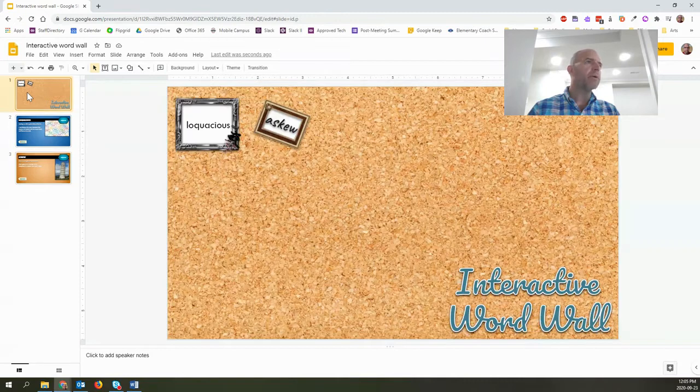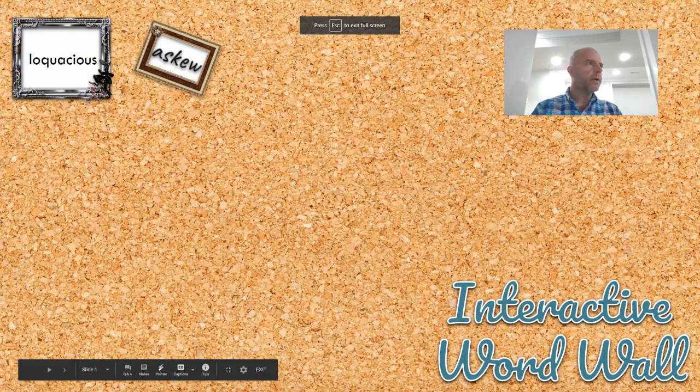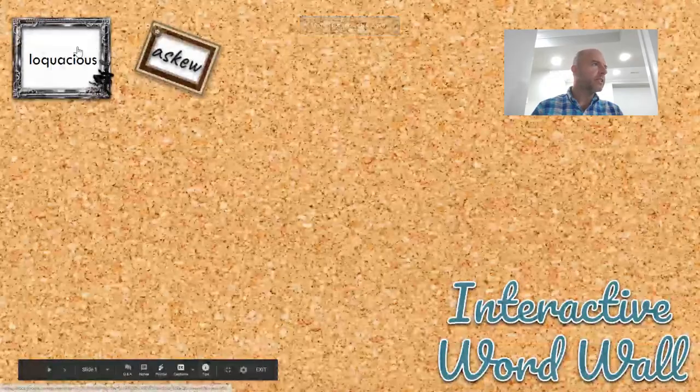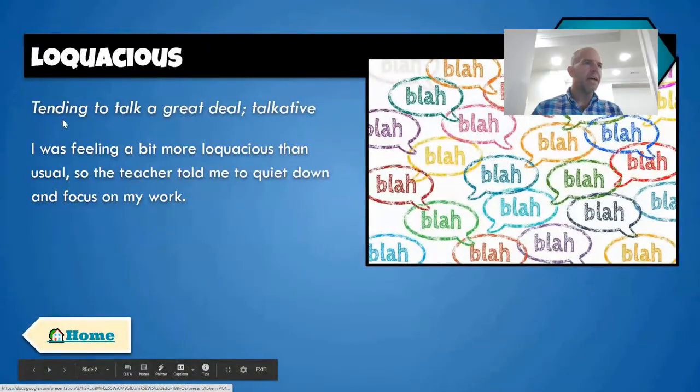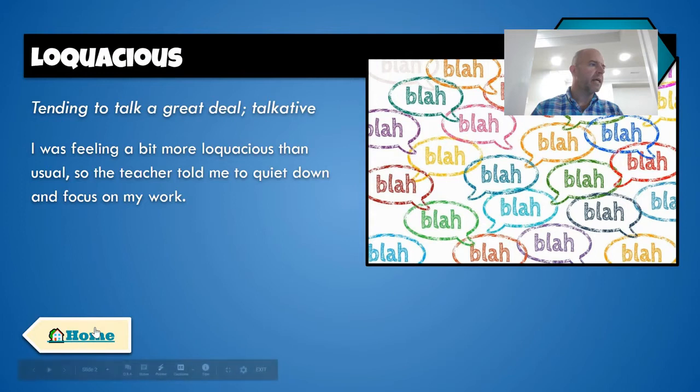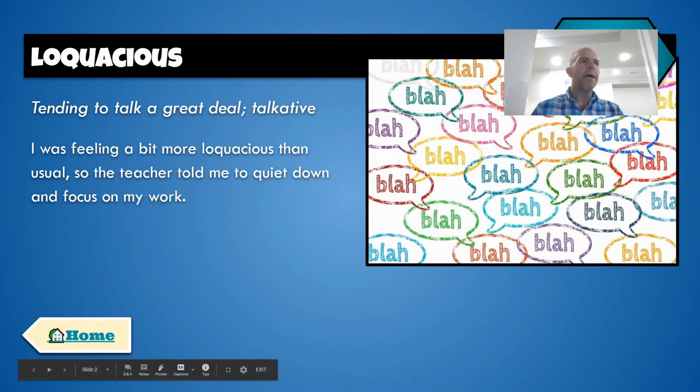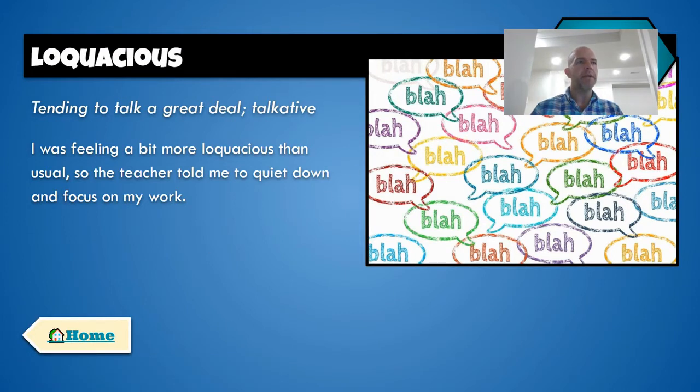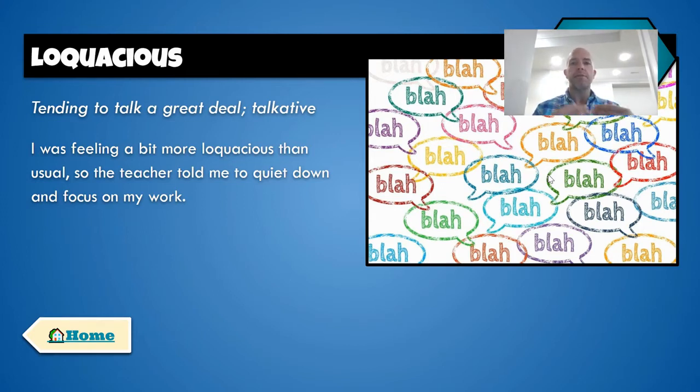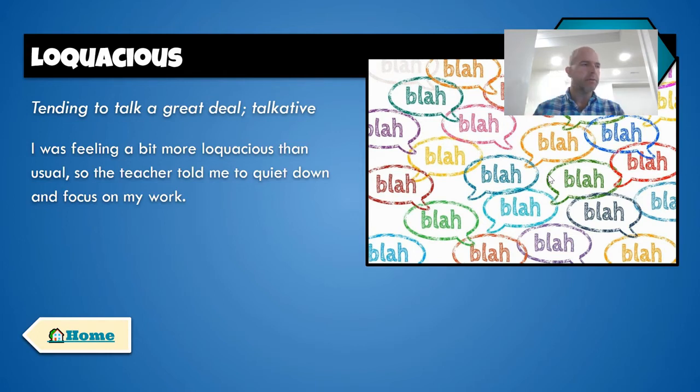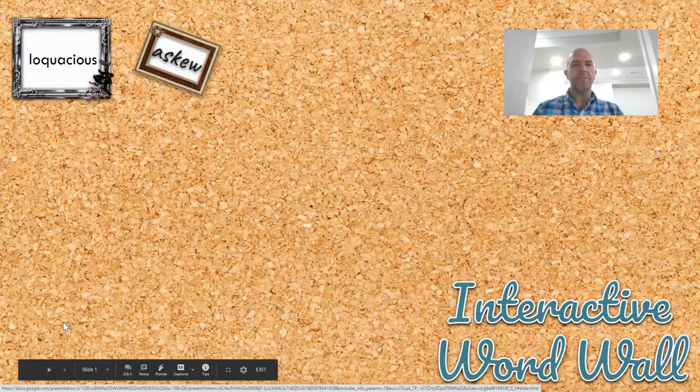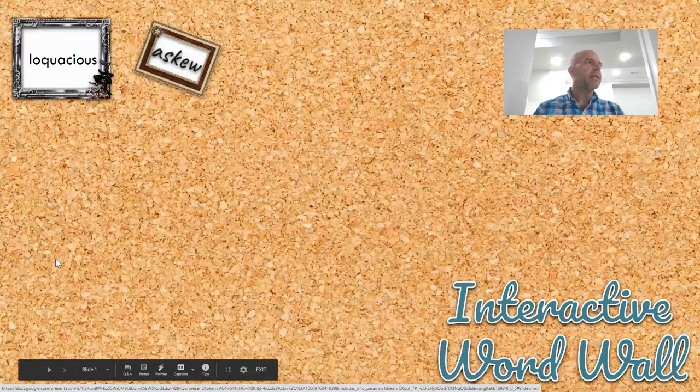So now, if I were to present my word wall here, click on loquacious. Great, I understand what it means. And then I can click on home. I might, if you're doing this in your class, you might want to consider having them find an image that goes along really well with the word. You could have certain kids responsible for certain slides. I'm going to click on home and I'm brought back to the main site.